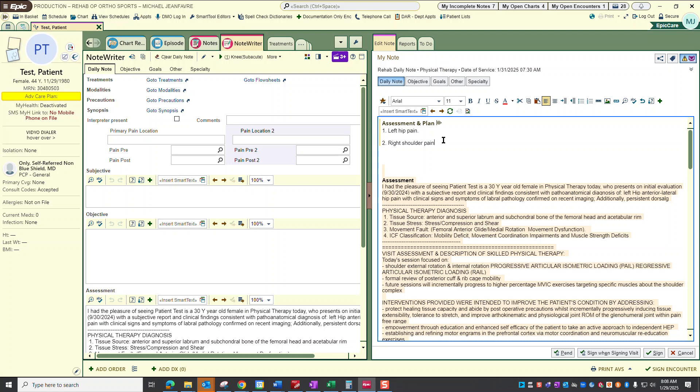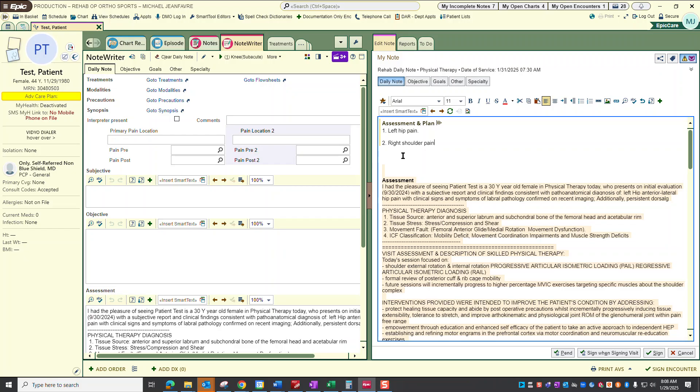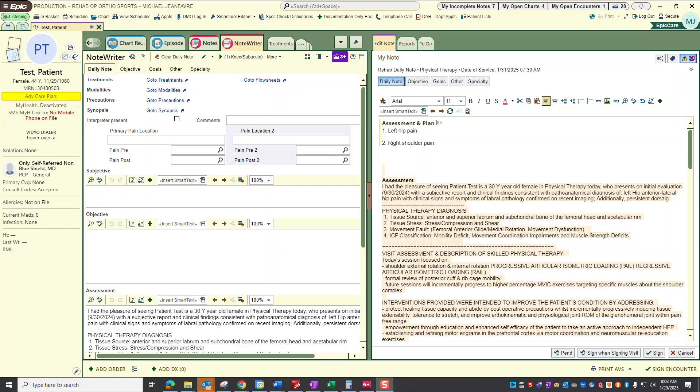You can see that I've manipulated it simply by deleting the period. I'll go ahead and test it. I'll dictate into this note and we'll see how it populates or not. The assessment and plan for today's session: we've worked on shoulder external rotation and internal rotation.